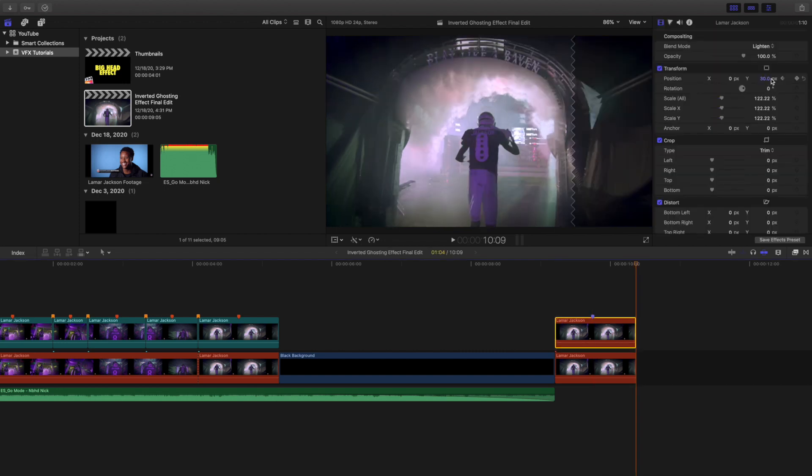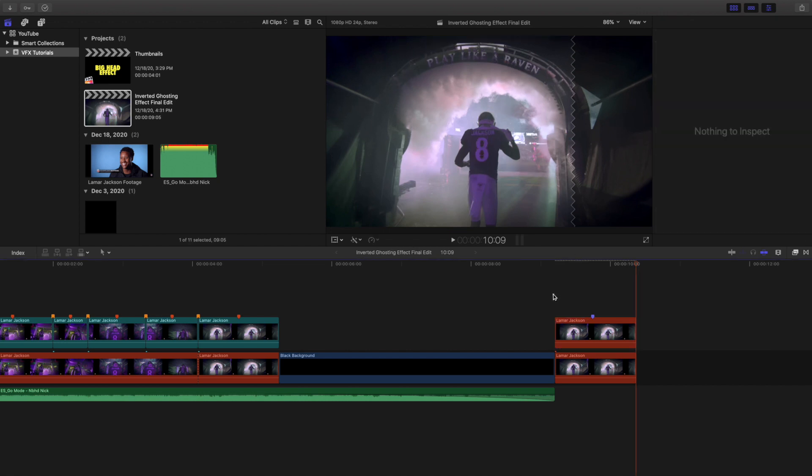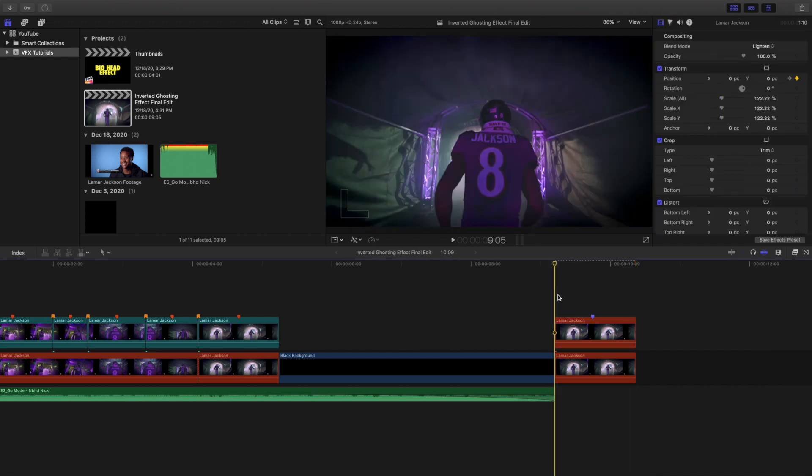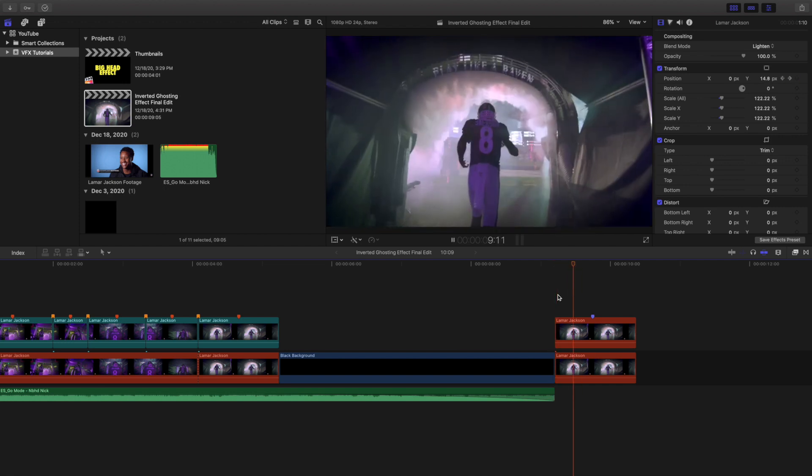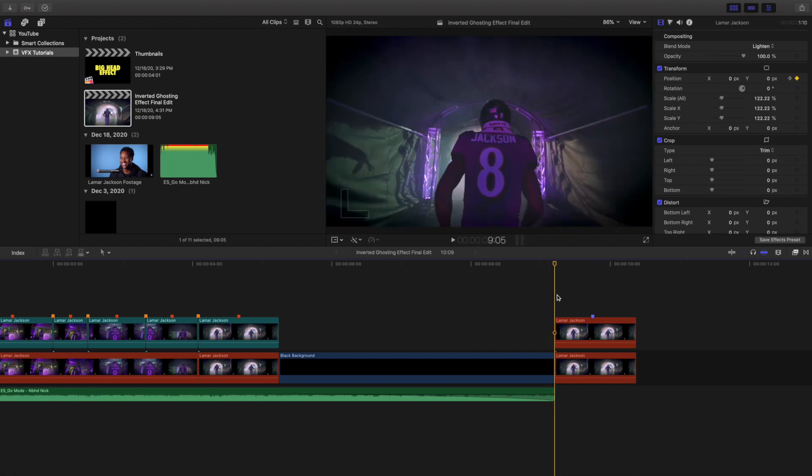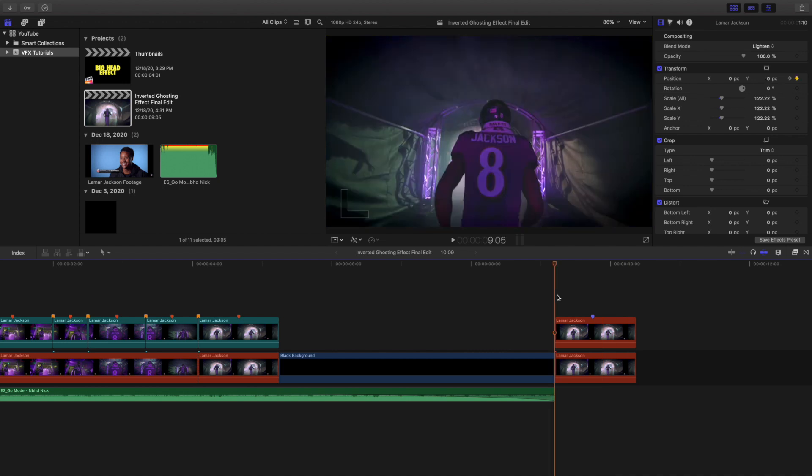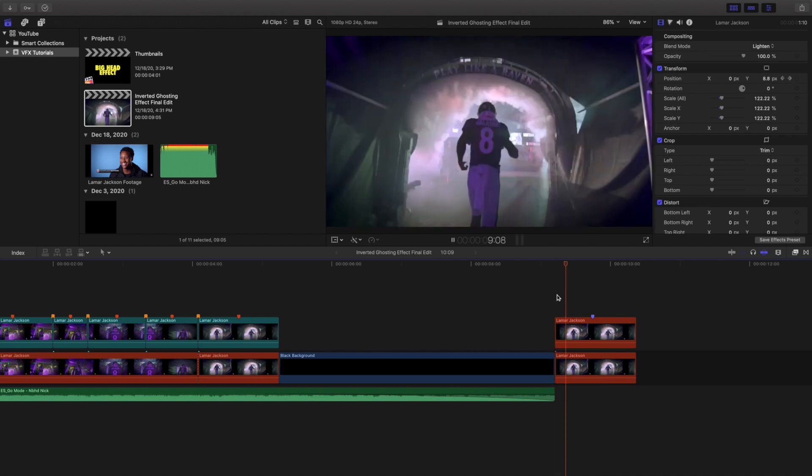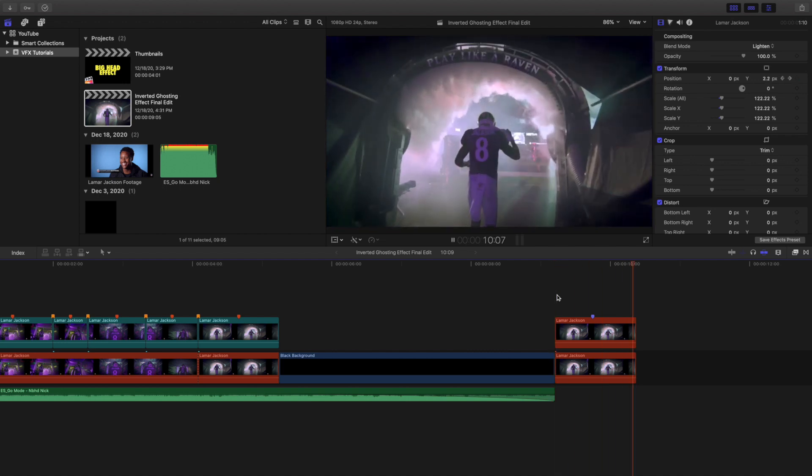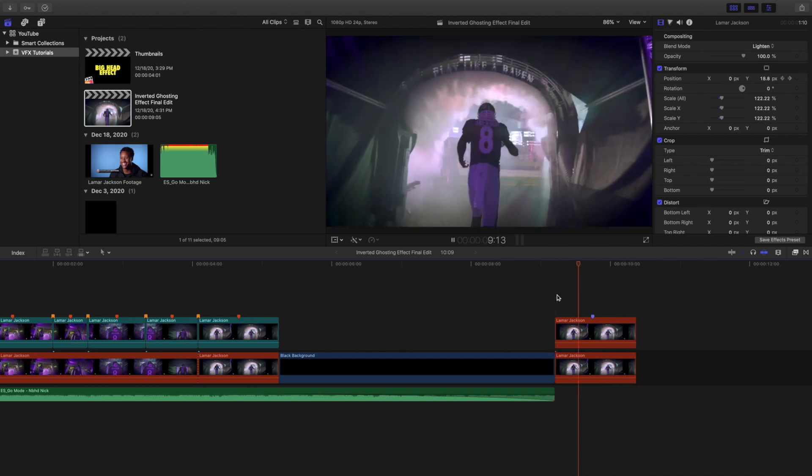Let's say this is the middle, mark it, and then keyframe the position to 30. Then go back to the end and keyframe the position to zero. Let's go ahead and wait for it to render. As you can see right here, you have created this really cool inverted ghosting effect right there.